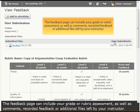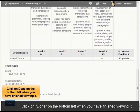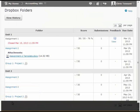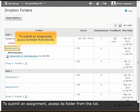The Feedback page can include your grade or rubric assessment as well as comments, recorded feedback, or additional files left by your instructor. Click on Done on the bottom left when you have finished viewing it.